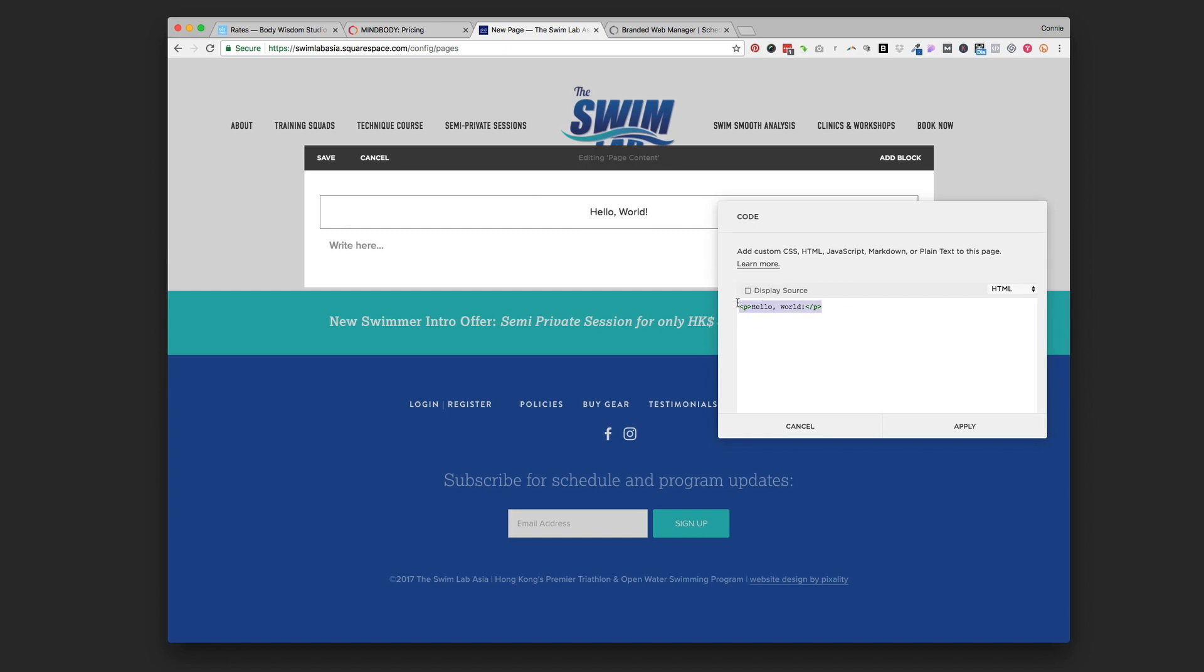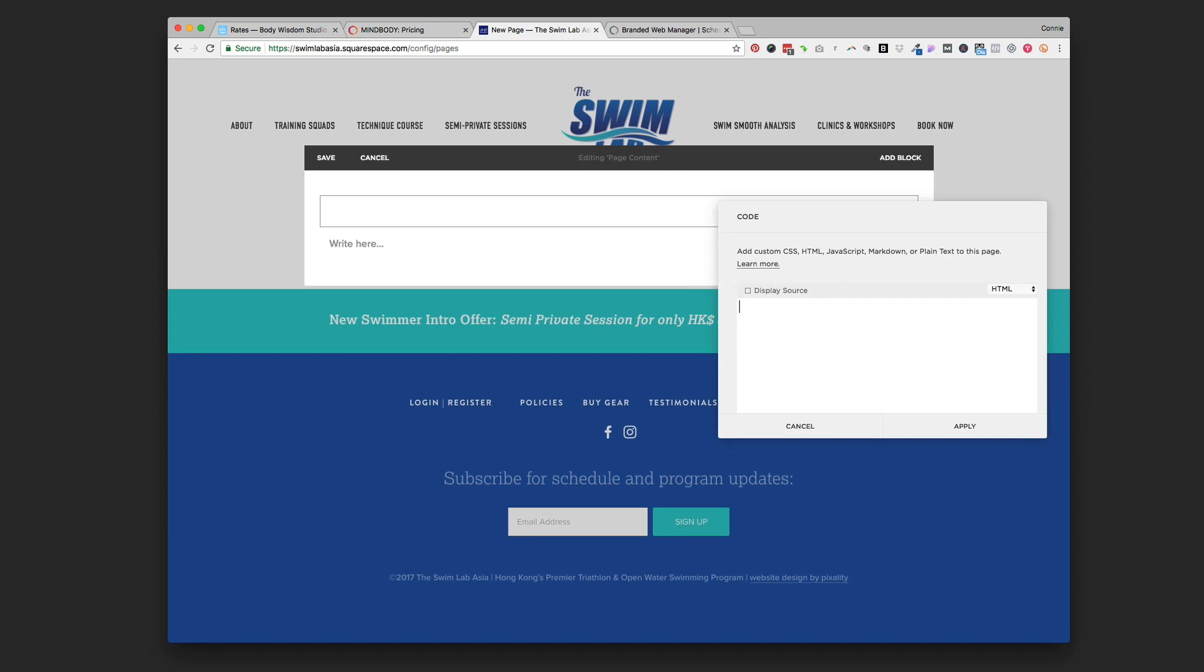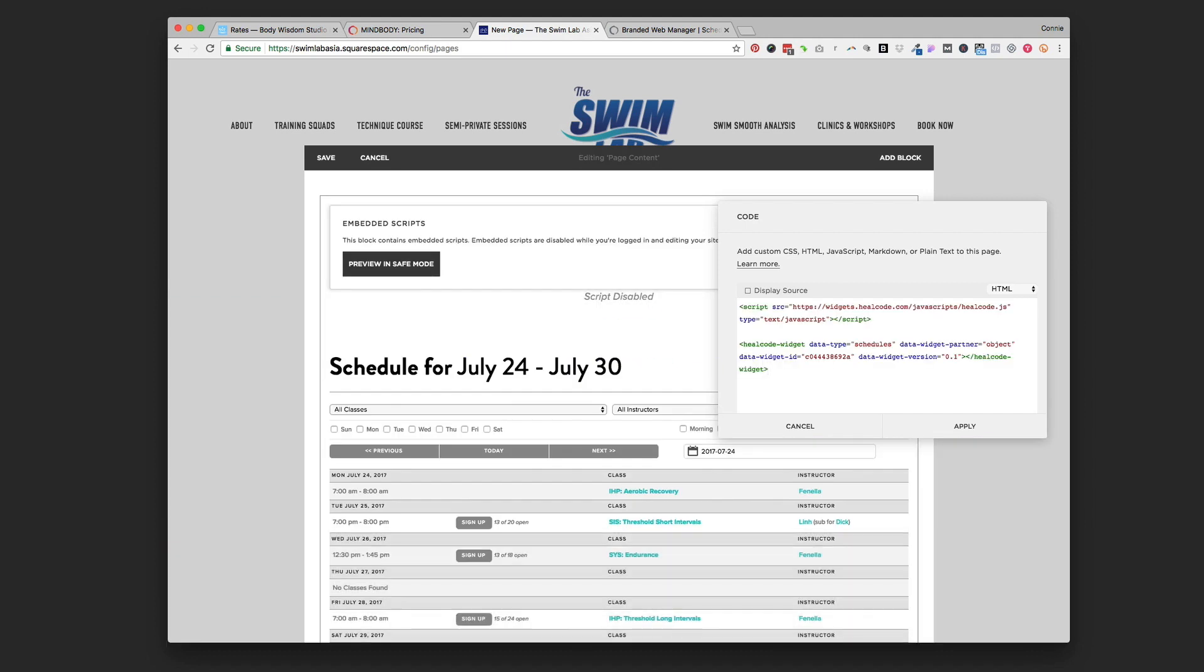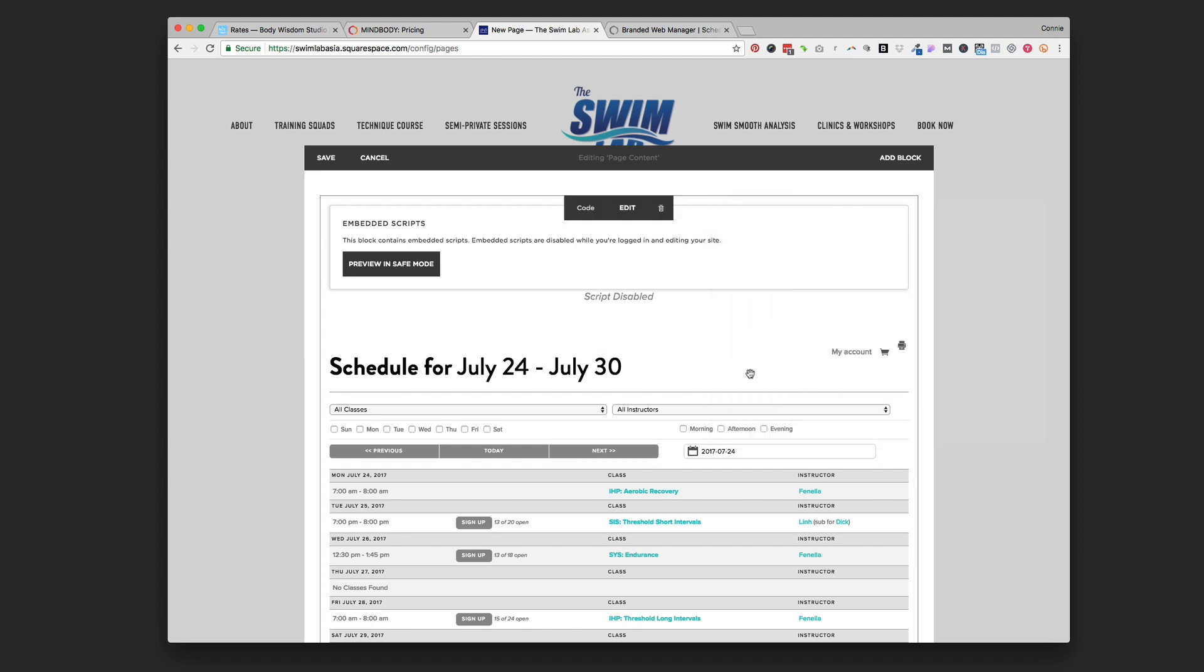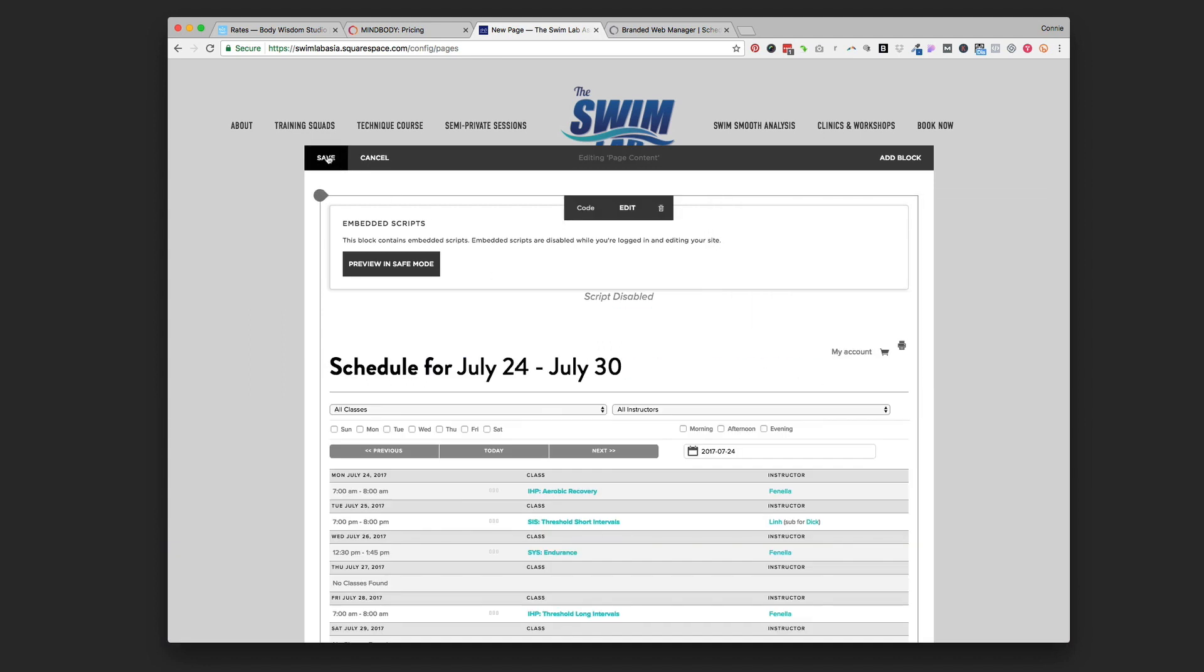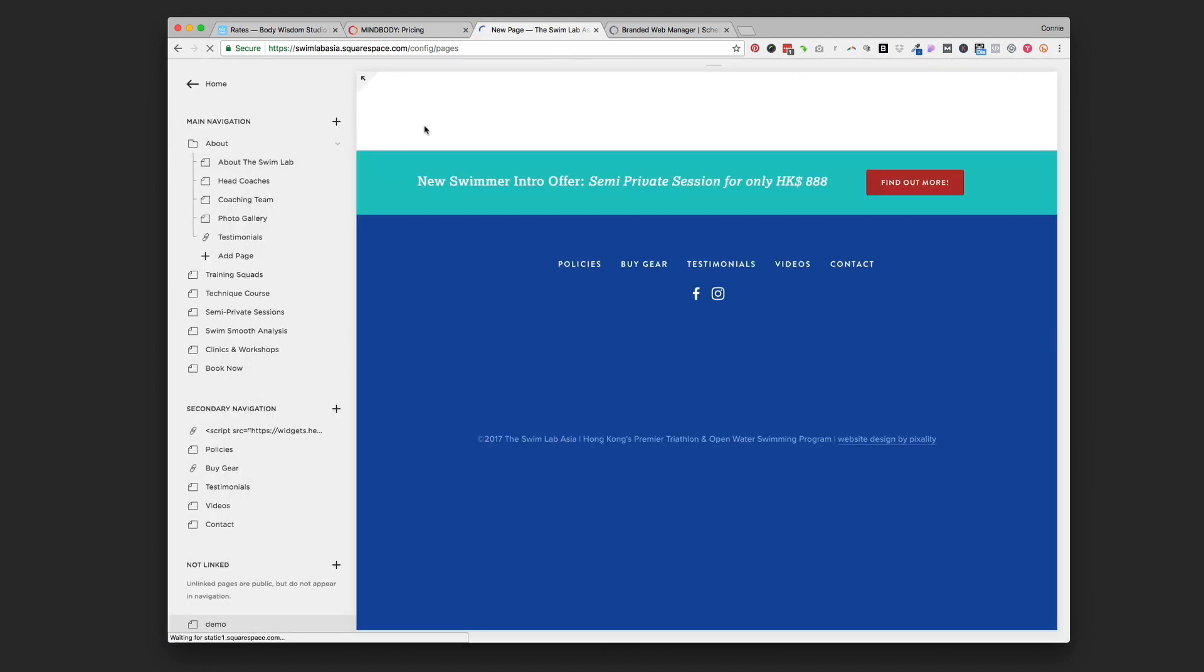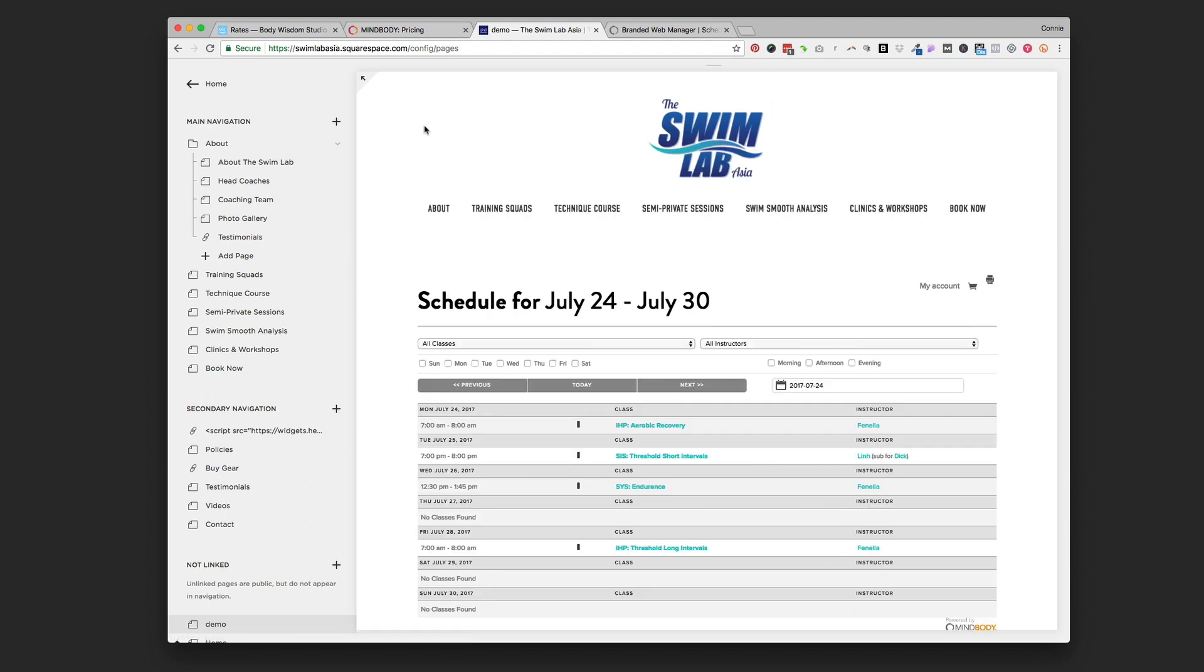I'm going to delete what it's got in there by default which says 'hello world' and I'm just going to paste that code that I just copied over from the branded web manager. That's command V on a Mac to paste, or you can right-click if you've got the right-click enabled on your mouse and paste there. However you paste on your computer you can just do that - apply, save, and then wait till the page refreshes.